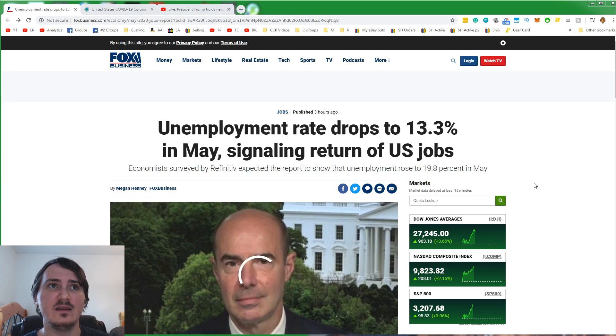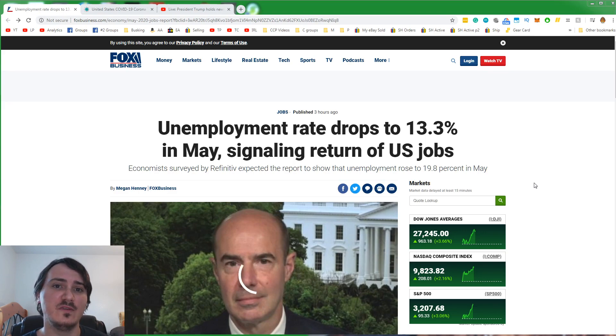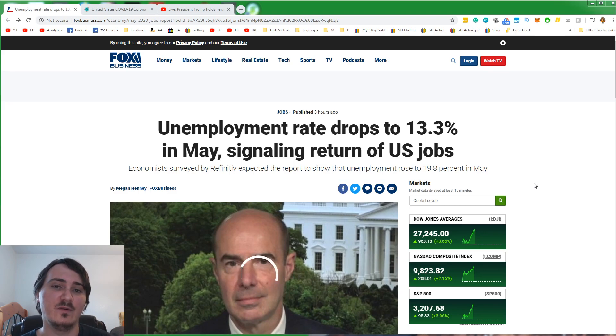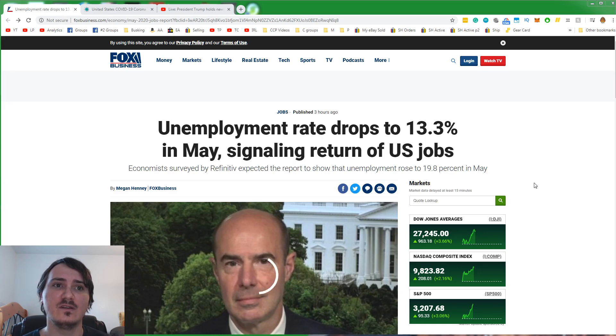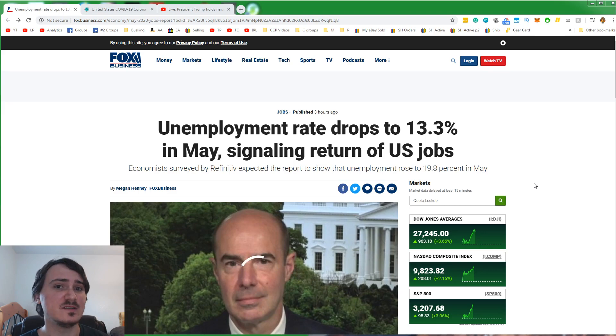I'm going to get into that in another video, the proof and the evidence that locking down was bad. If you don't want to wait for that video, you can look it up. There were multiple studies that proved that those states that reopened did better than those that locked down.